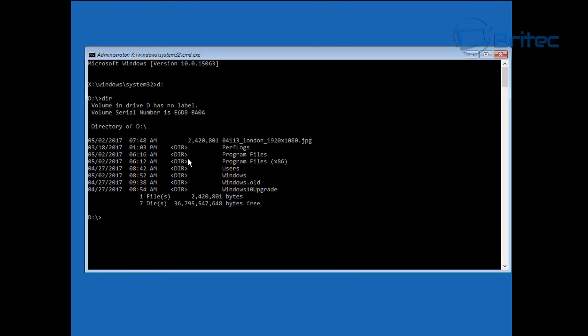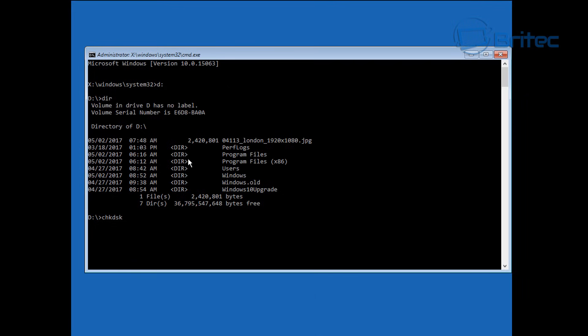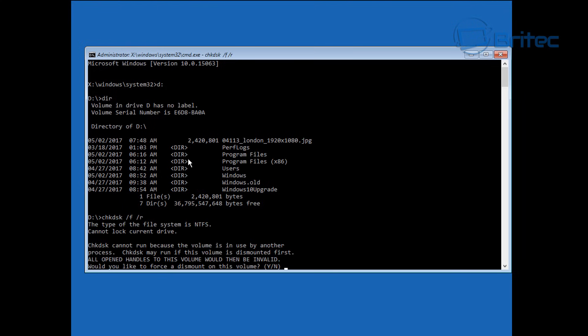We're going to try check disk space forward slash F space forward slash R and try to fix any errors on the drive just in case. We'll run this and it will say do you want to dismount the drive, I'm going to say yes so we can run these checks.